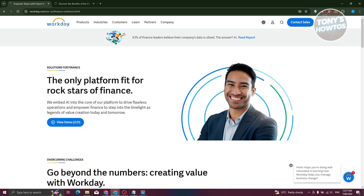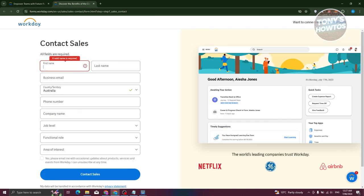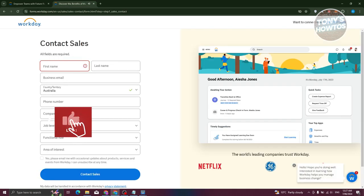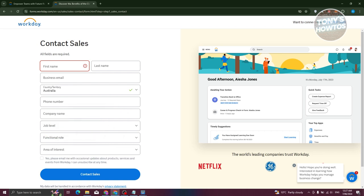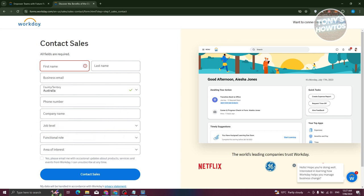So when you're ready to dive in, you just need to click on the contact sales at the top right of your screen. And usually it's going to redirect you to this field here. Now on the contact sales page, you need to fill out all the necessary information like your name, your business email, your phone number, company name, job level, functional role, and area of interest.